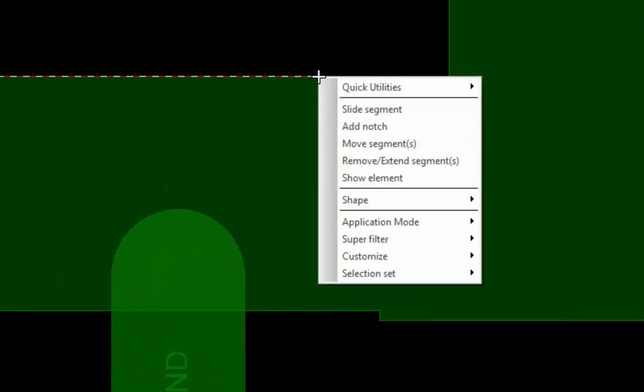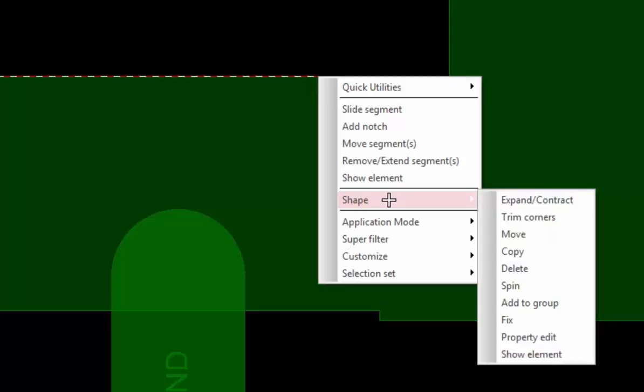We have also added context-sensitive right mouse button menu items. Hovering over a shape edge segment produces menu items relevant to shape editing.